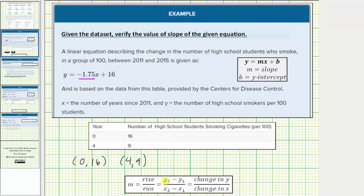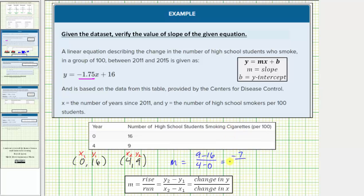To keep things organized and use our formula, let's label the first ordered pair x sub one comma y sub one, and the second ordered pair x sub two comma y sub two. So the slope m is equal to y sub two minus y sub one, which is nine minus sixteen, divided by x sub two minus x sub one, which is four minus zero. Nine minus sixteen equals negative seven, and four minus zero is four. The slope is equal to negative seven-fourths, which does equal negative 1.75, verifying the slope from the given equation.